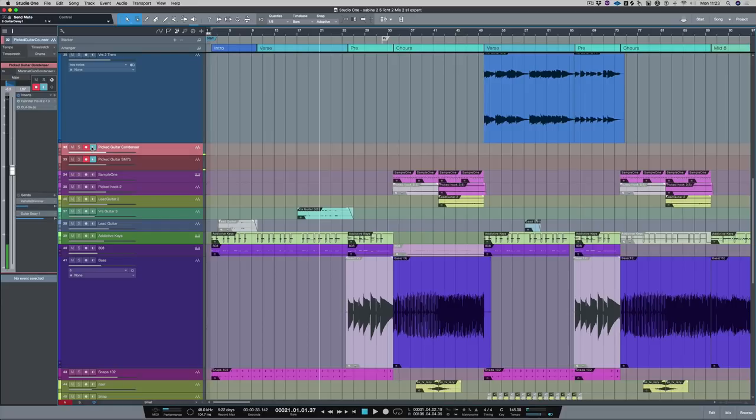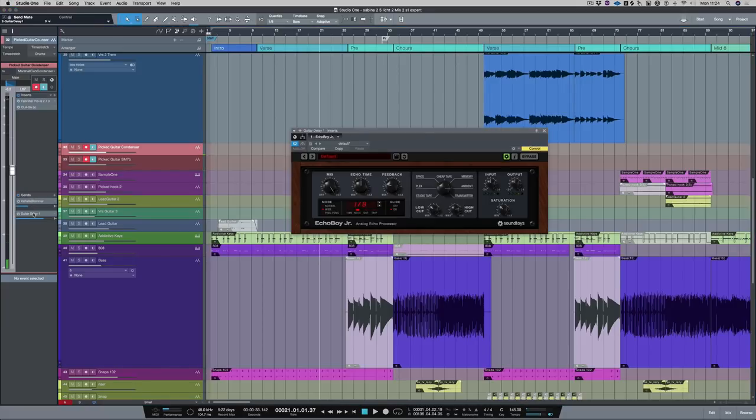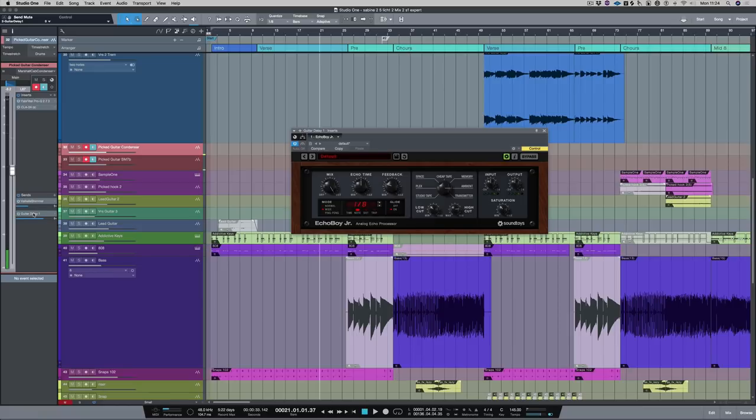Okay, what we're going to do is record both of these at the same time, and also I'm going to switch on some effects as I want to be monitoring with these effects. So I'm going to use Valhalla Shimmer for my reverb and I'm also using Echo Boy Junior from Sound Toys. And with Echo Boy Junior I'm using a slightly stereo eighth note delay, so you'll hear that here.